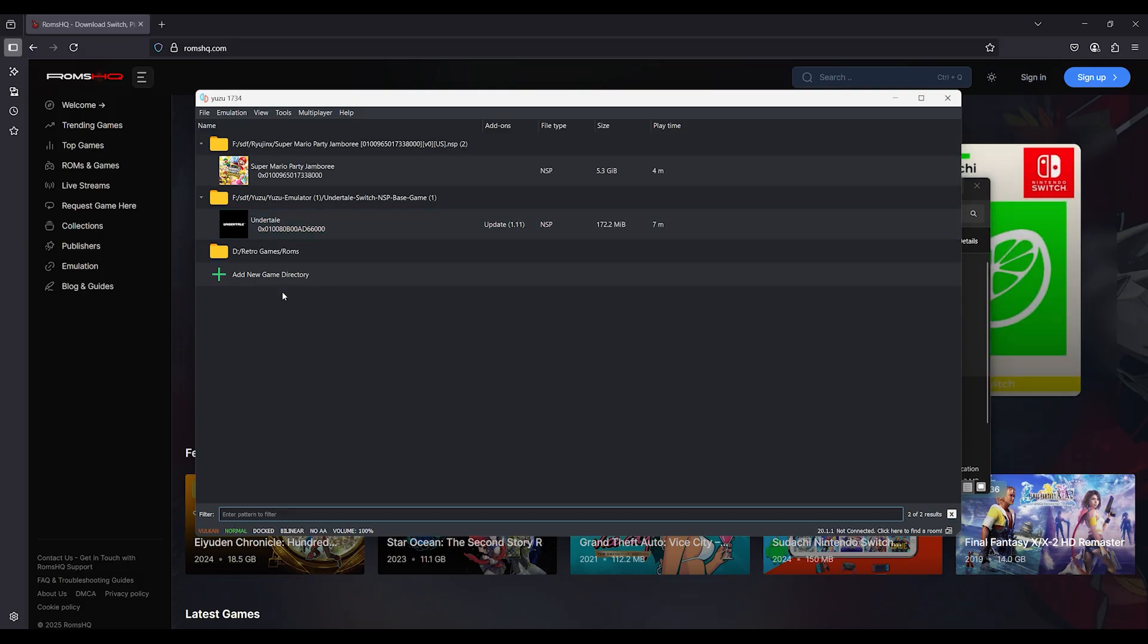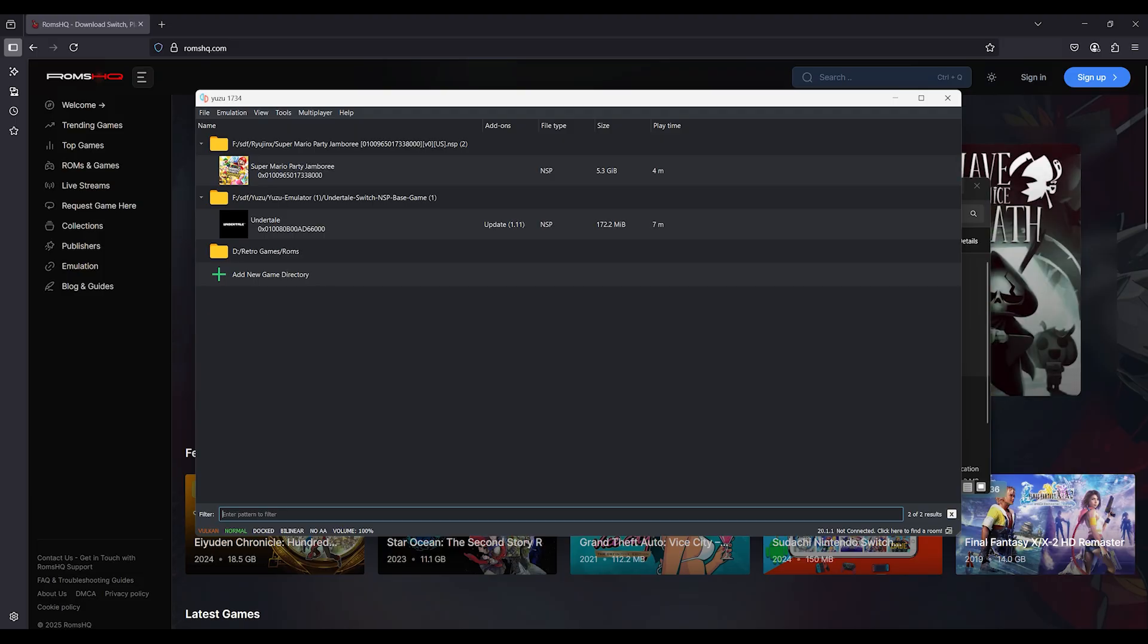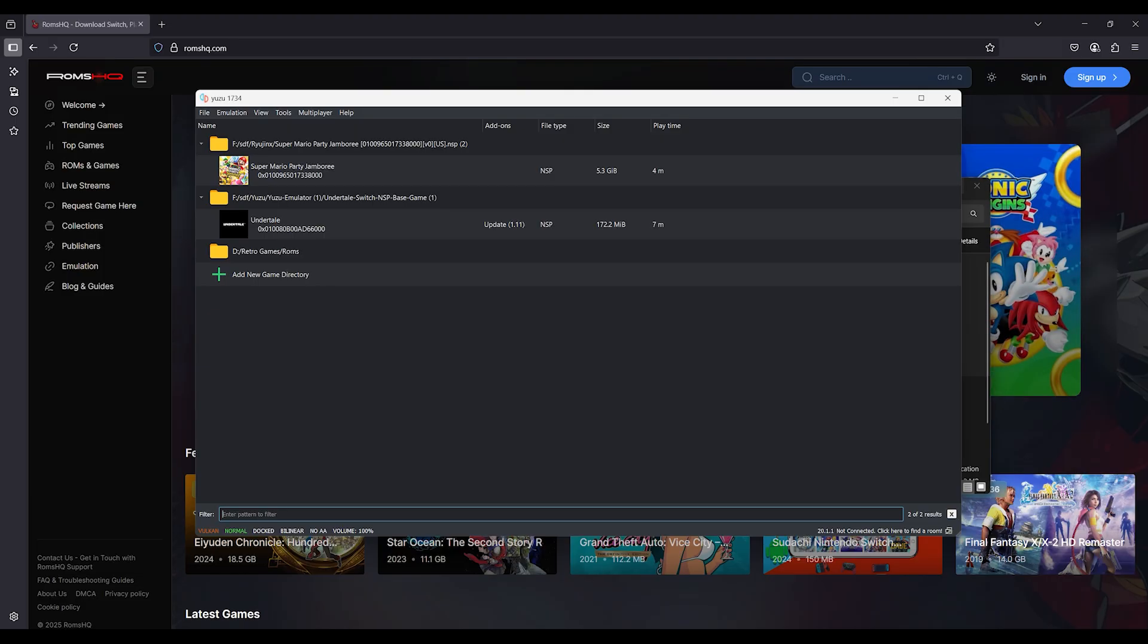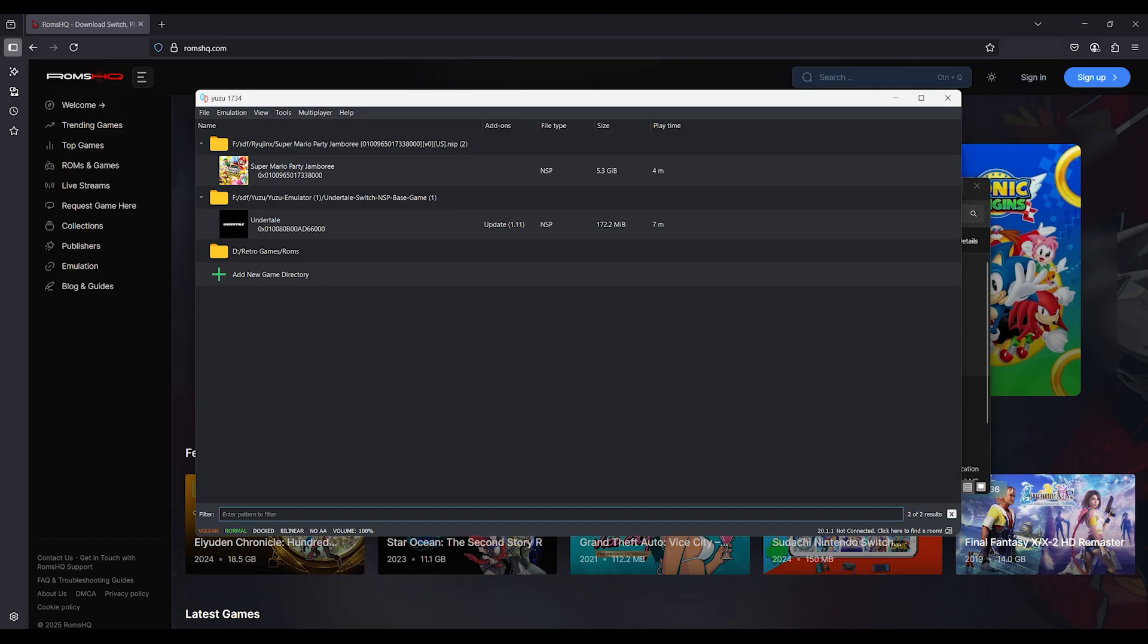First, let's talk symptoms. Sound lagging a few seconds behind gameplay. Dialogue getting skipped or delayed. Music playing fine, but no game sound effects.